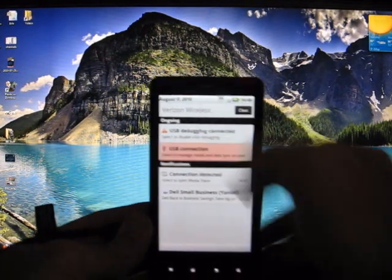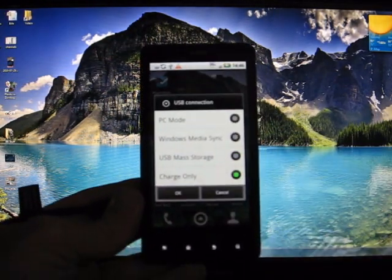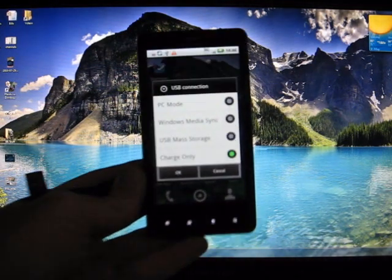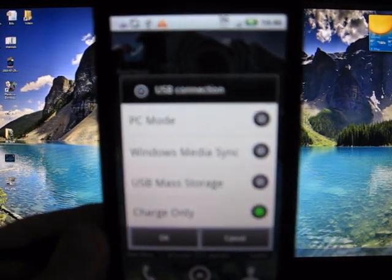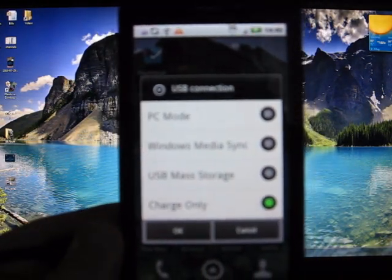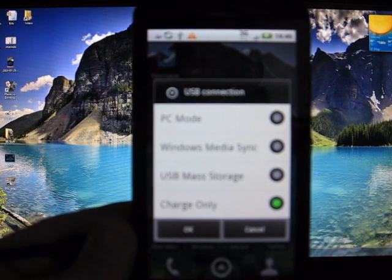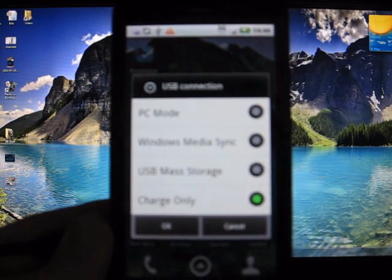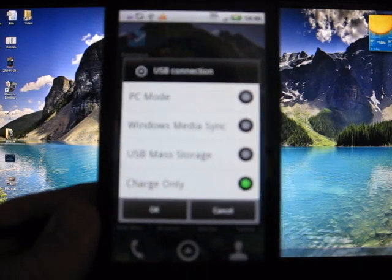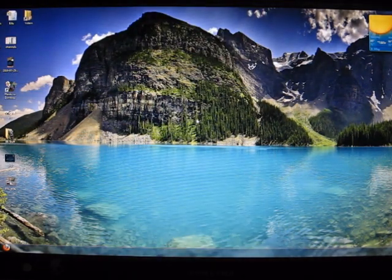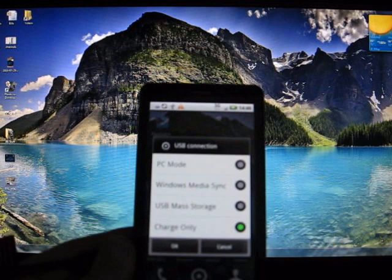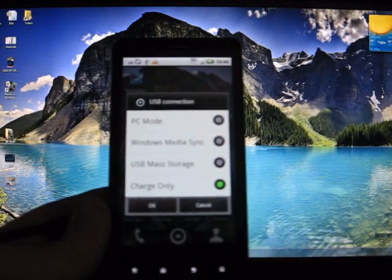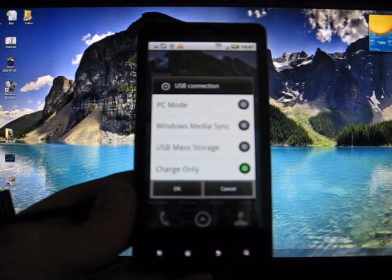The USB connection is where you'll want to go to change between different modes. There's a PC mode, a Windows media sync mode, a USB mass storage mode, and a charge only. Right now, mine's on charge only, so on the computer it doesn't show up. All it's doing is charging the phone. It's not syncing files or allowing me to copy anything from the phone.